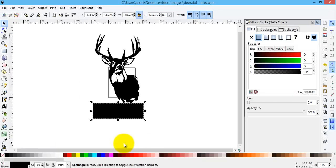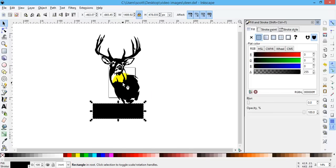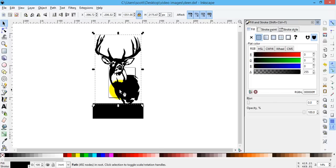You will see it says rectangle down at the bottom here. Now if that had a path around it, it would tell you how many nodes there were. For example if I click on the deer, you'll notice it says path, 492 nodes.